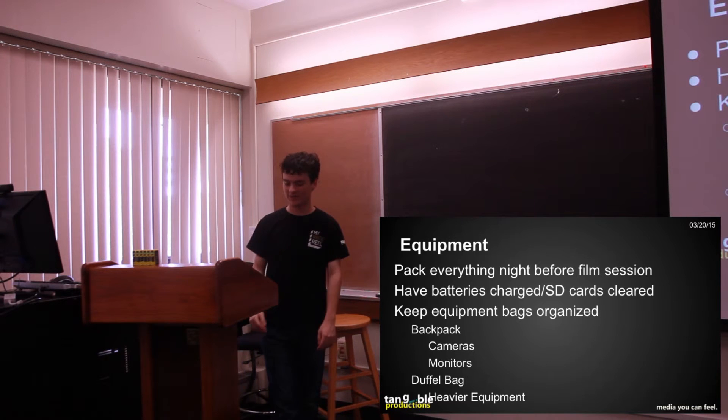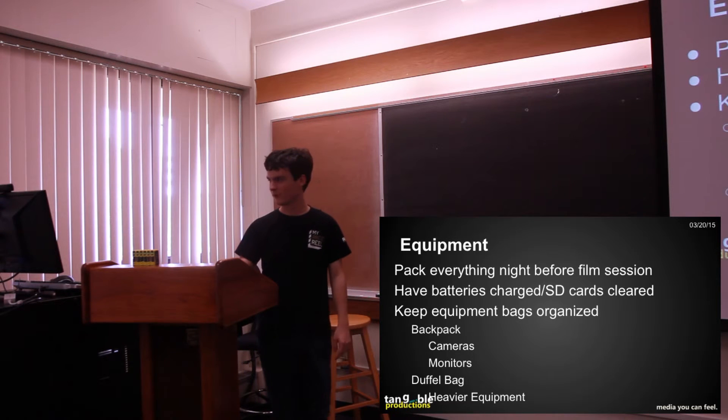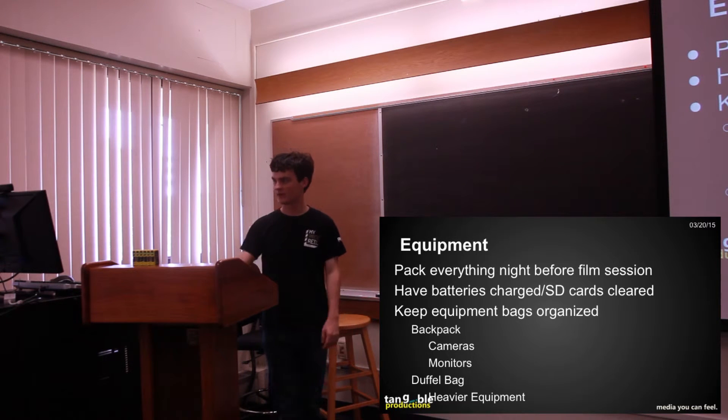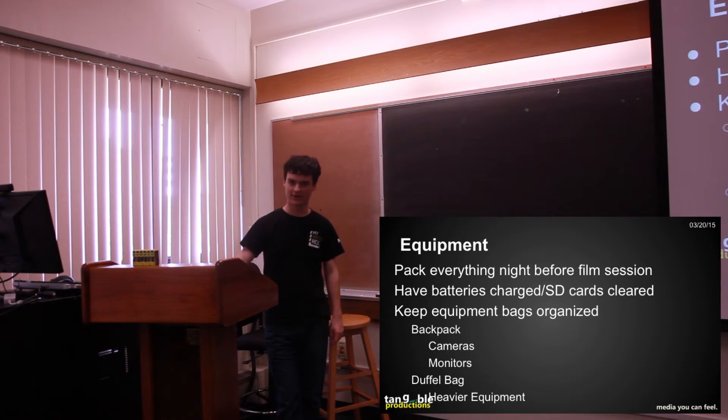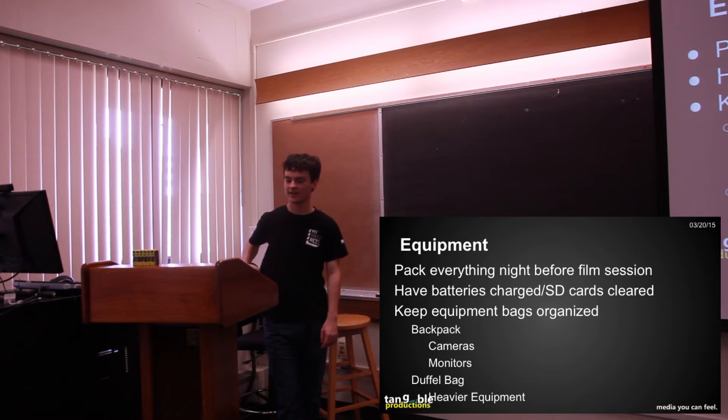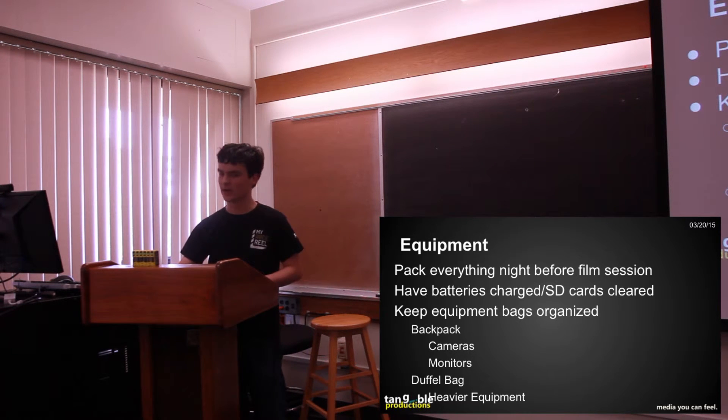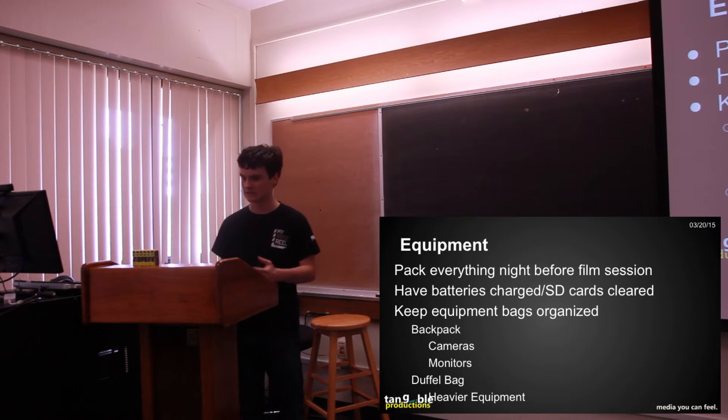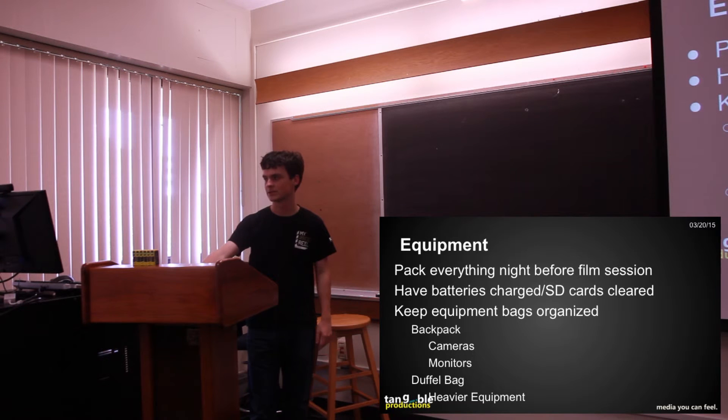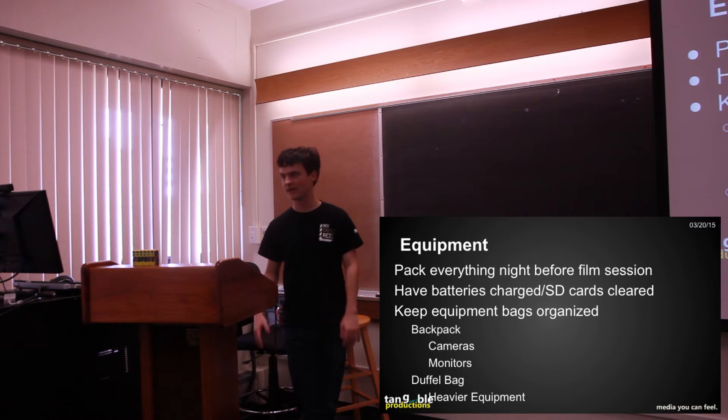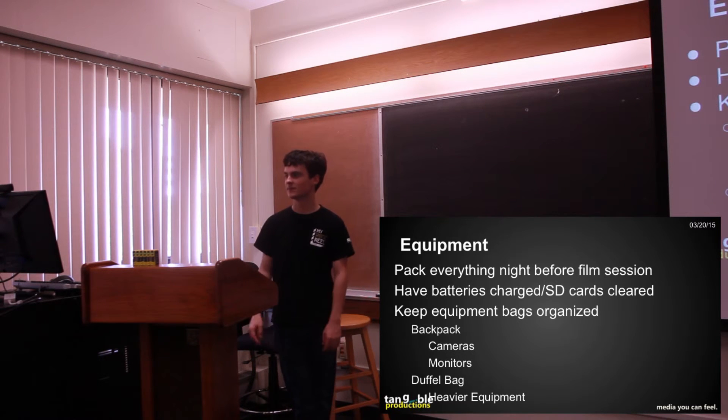You want to pack everything up the night before the film session and you want to have your batteries charged, SD cards cleared, things like that. You want to get as much of that grunt work out of the way as possible so last minute you're not running around being like, oh my gosh, my batteries aren't charged, and oh my gosh, I have no room for anything on my SD cards.